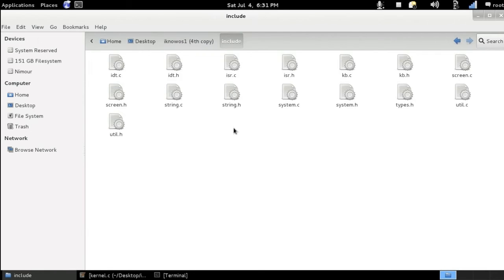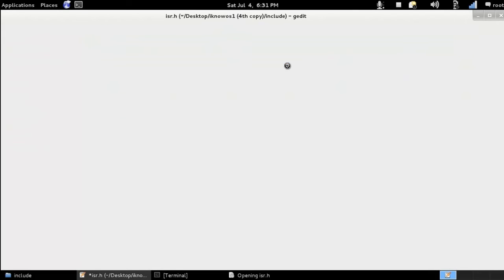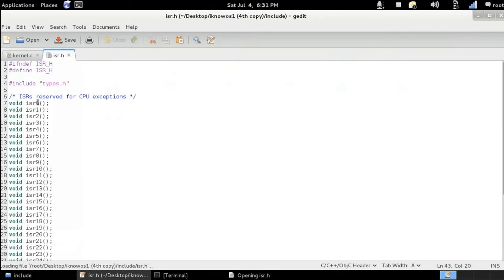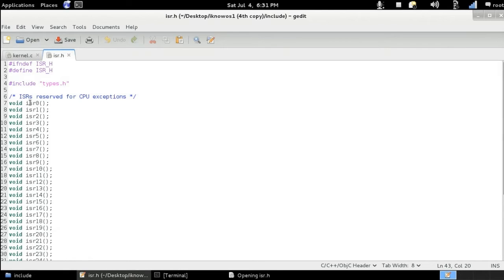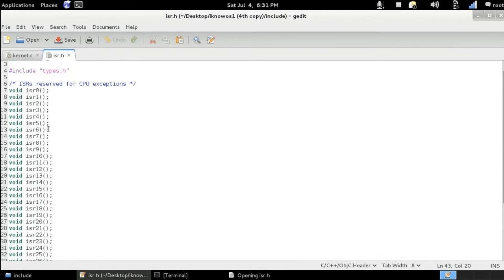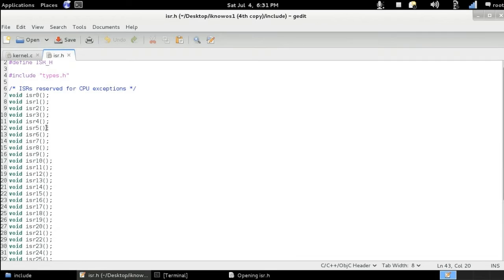So we go to the include folder here and we can see that we have created a new isr.h file and isr.c file. So let's start with the isr.h header. And as you can see here, we are declaring the ISRs that we are going to be putting inside the interrupt descriptor table, which we've discussed in the previous video.